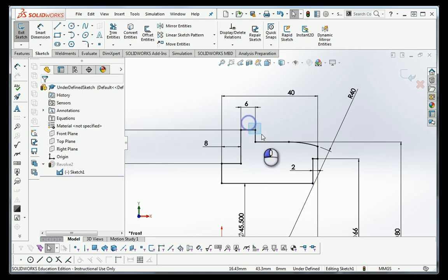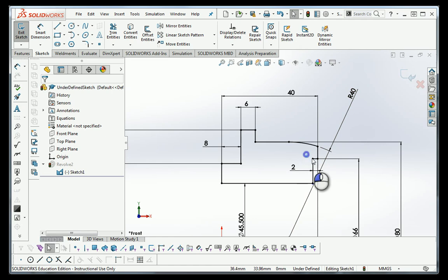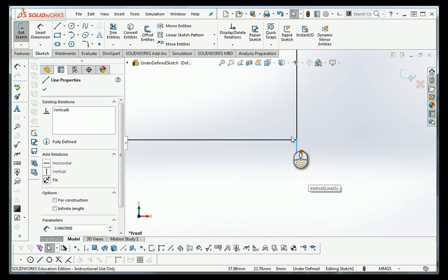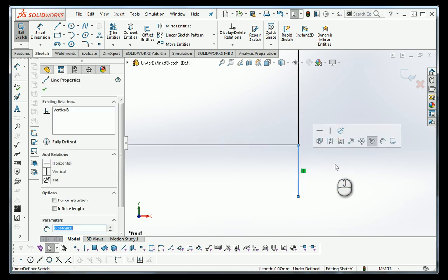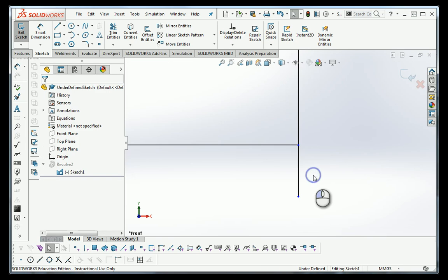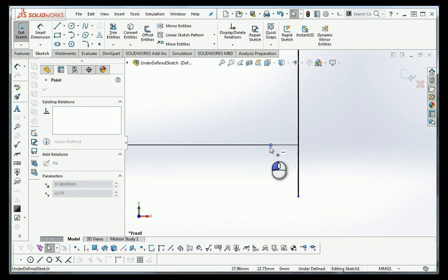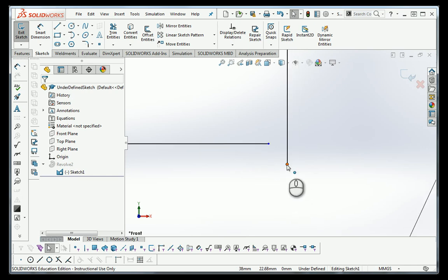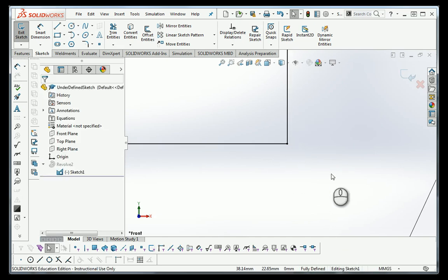What you can do is start putting a selection window around each of the intersections and see if you select anything. If you select nothing, the corner is probably fine. Now we did select something here. So I'm going to zoom in — and it turns out there's a tiny little line right there. When I delete it, it's gone. But in addition to that tiny line, the line underneath it goes past the intersection point, so they don't connect. I need to put those things together so they have a coincident relationship. Now I have a fully defined sketch.